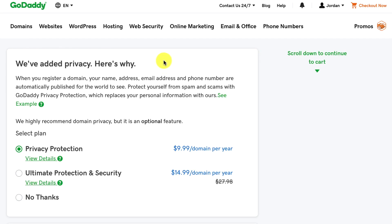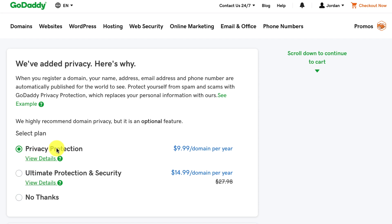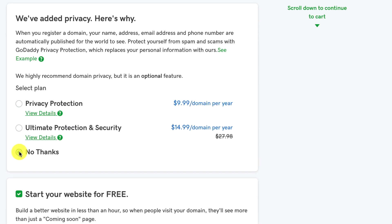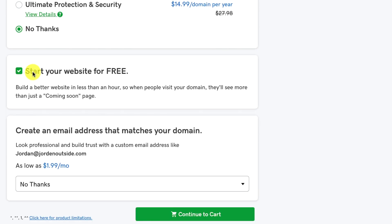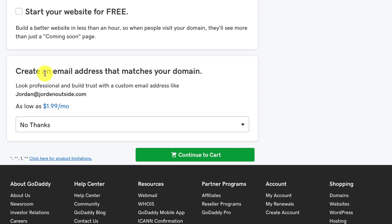Okay, so this is where GoDaddy is going to do a little bit of upselling. So you're going to go through and just answer these questions. So do I want privacy protection? That's an extra $10 per year. Ultimate protection security or no thanks. In this case, it's got my name in it. I am the person on my Travel Lifestyle website. So I don't need privacy protection. So I'm going to click no thanks. And then it says start your website for free. We're not going to be using GoDaddy's website services. So we uncheck that. And then create an email address that matches your domain. We're not going to use GoDaddy services. So we'll just leave that at no thanks. And then we'll click Continue to Cart.